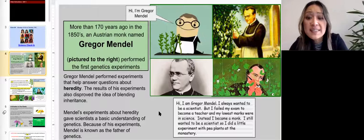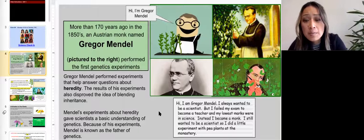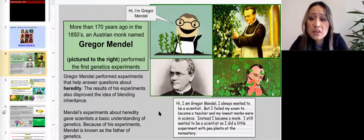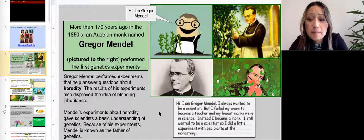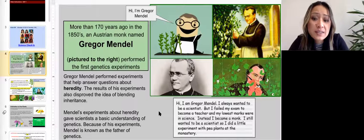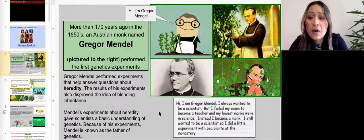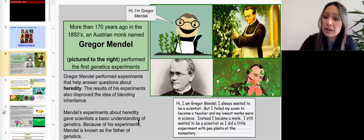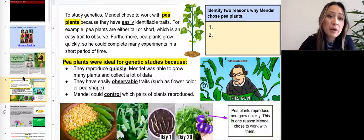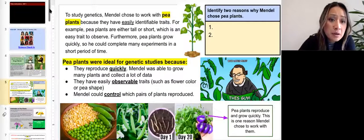Mendel always wanted to be a scientist, but he failed his exam to become a teacher and his lowest marks were in science. Instead, he became a monk. He still wanted to be a scientist, so he did a little experiment with pea plants at the monastery.